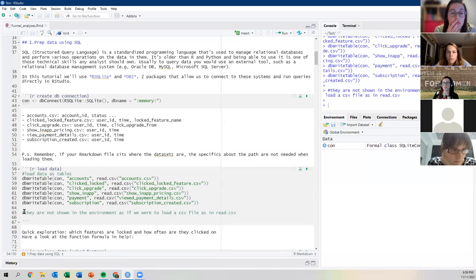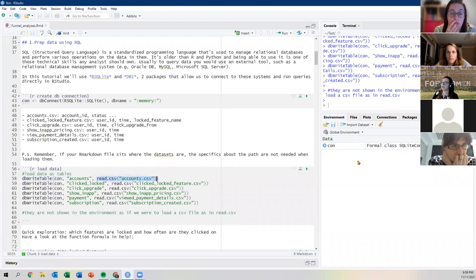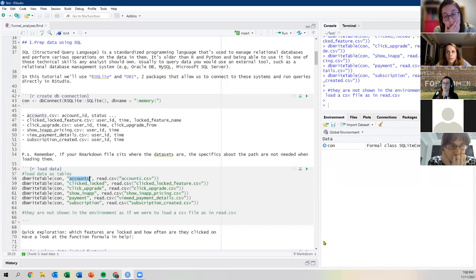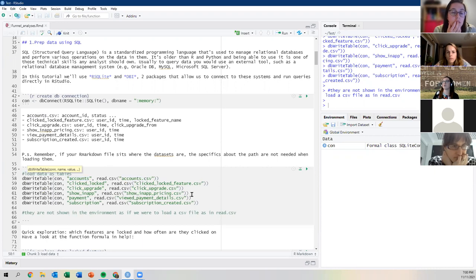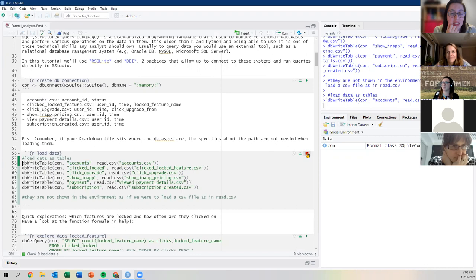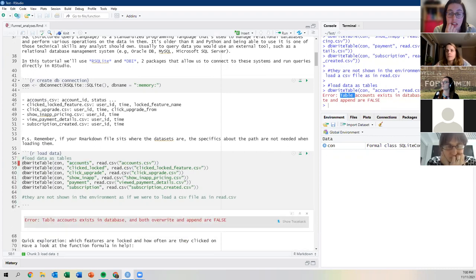If we run it again, we get an error saying the table already exists and it would need to overwrite or append — which default settings don't allow. That confirms the table is there. Now the first thing I want to do is explore the data and understand which features are locked and how often they're clicked on.